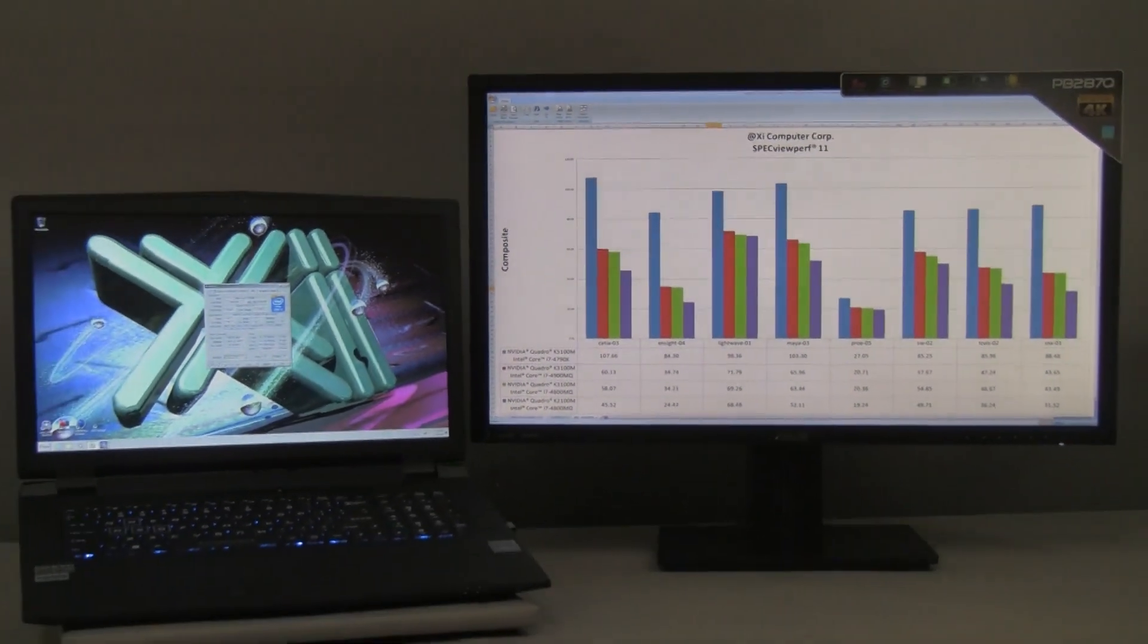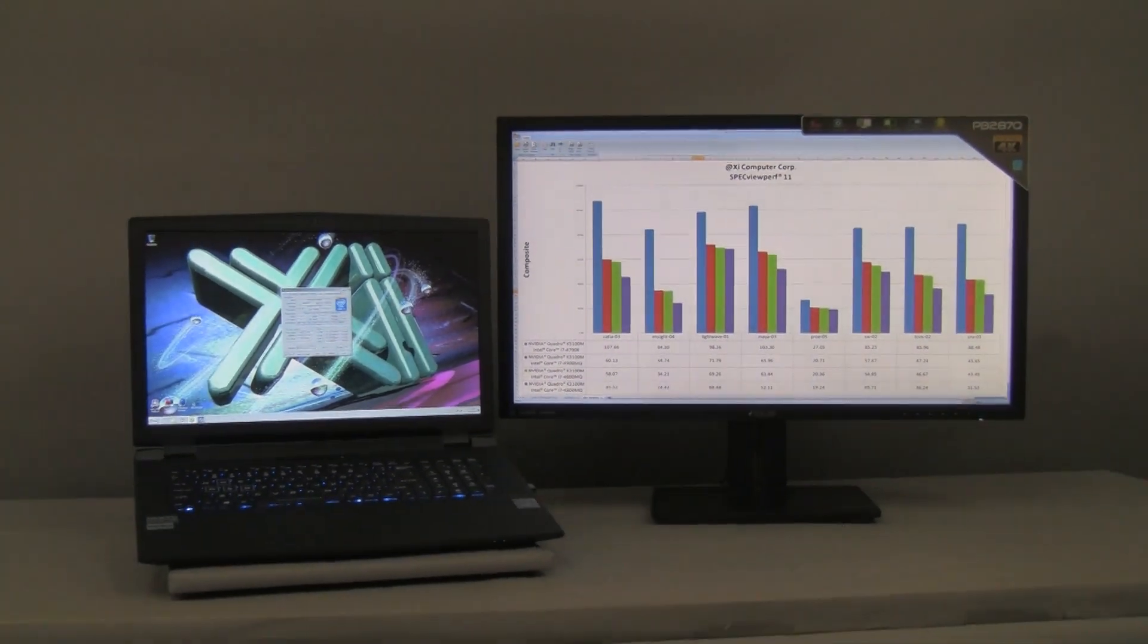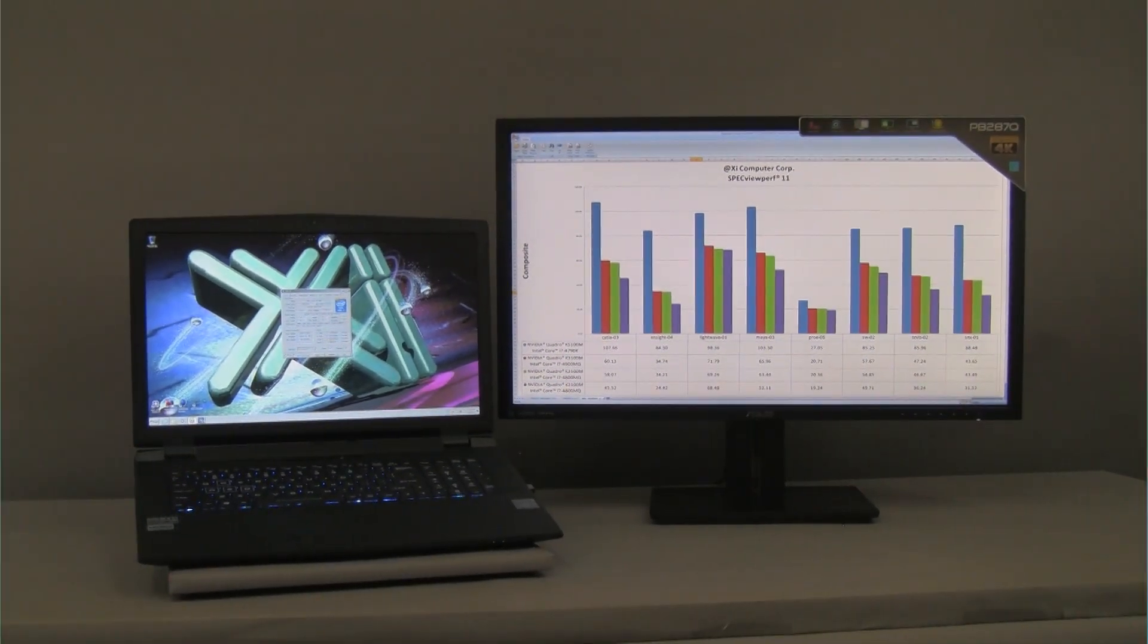This concludes our test session and our presentation. Thanks for viewing this video. For more information about the configuration, the build, and the performance numbers, you can access the links on YouTube as well as on our website at xicomputer.com. By visiting our website, you'll be able to configure this and other workstations and servers and take advantage of our ongoing discounts and promotions. Again, thank you very much for viewing this video. See you all at xicomputer.com.